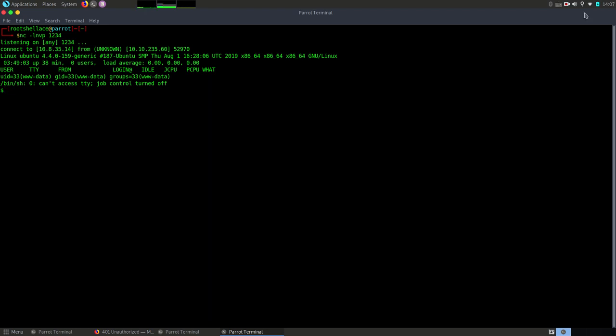Now let's focus on finding the flags. Let's check which user are we connected with. Okay, good. We are www-data.